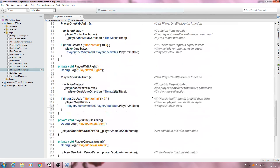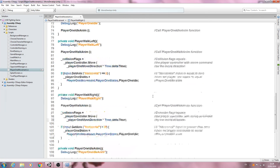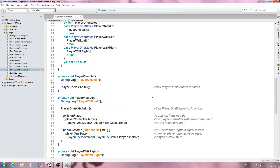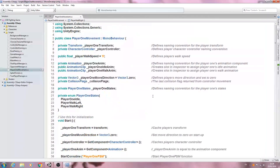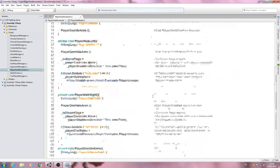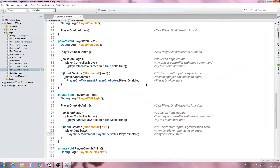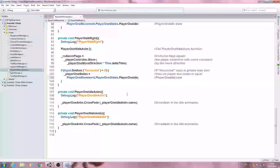With that in place, we'll move on to the actual player movement in the next video. We've got all the basic code in place, and in the next video we'll actually get the movement working in code so we can start moving the character around the fight scene. As always, I hope you enjoyed this lesson — hope to see you next time, and until then, bye for now.